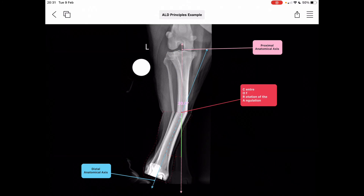In this first slide, we have a craniocaudal projection of a canine tibia, and for the purposes of illustration, we've made an obvious artificial deformity in the mid-diaphyseal region. When referring to limb deformities, we talk about the plane of the deformity in which we can see the deformity. This deformity example on screen is in the frontal plane, meaning we can only see it from a craniocaudal or caudocranial perspective.